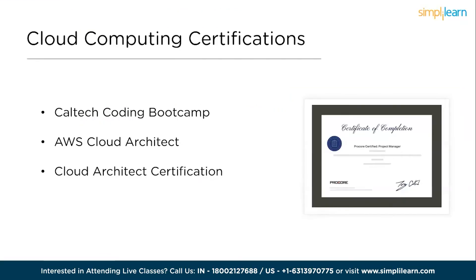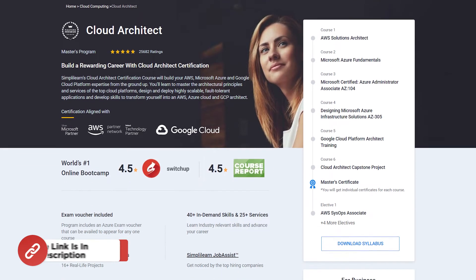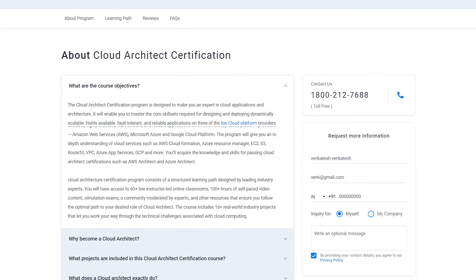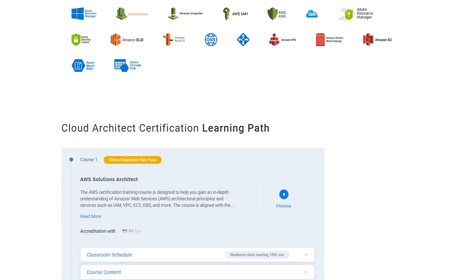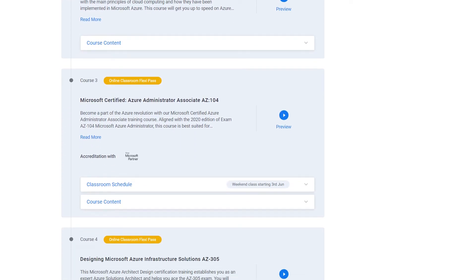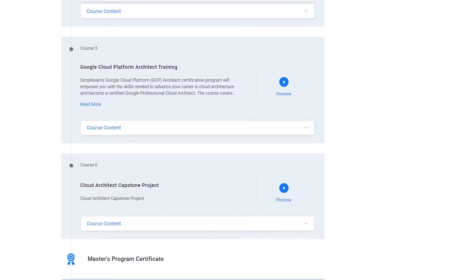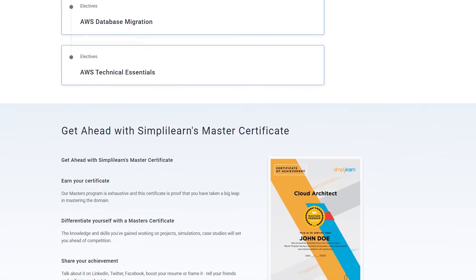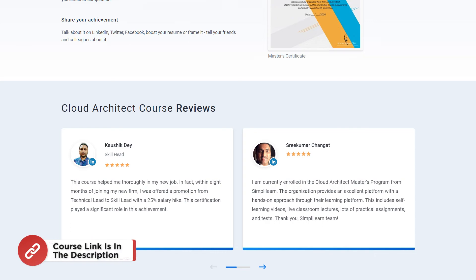Simply Learn's Cloud Architect Certification course will build your AWS, Microsoft Azure, and Google Cloud Platform expertise from the ground up. The program is designed to make you an expert in cloud applications and architecture, mastering the core skillsets required for designing and deploying dynamically scalable, highly available, fault-tolerant, and reliable applications on all three top cloud platforms. For more details, please visit the link in the description box below.